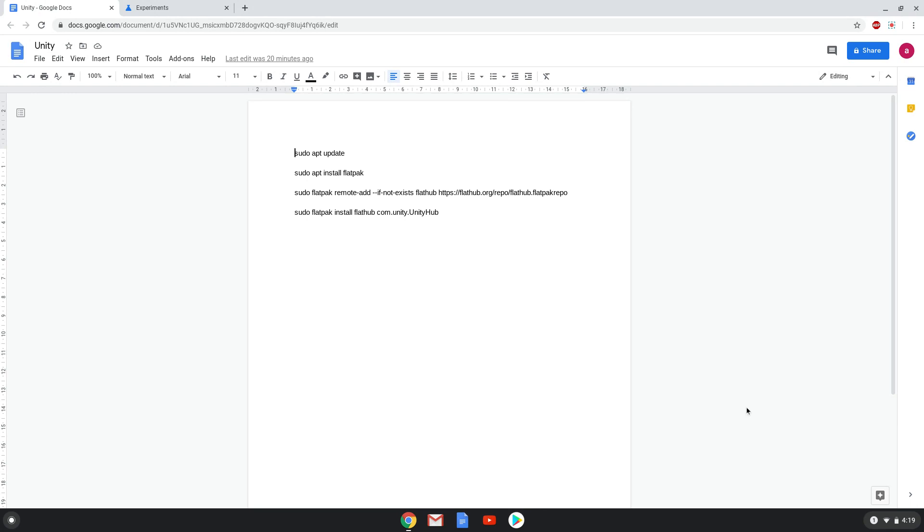Firstly, we need to disable the Crostini GPU support, otherwise you will have some display issues. So we will go to the following URL, which you will find in the video description.